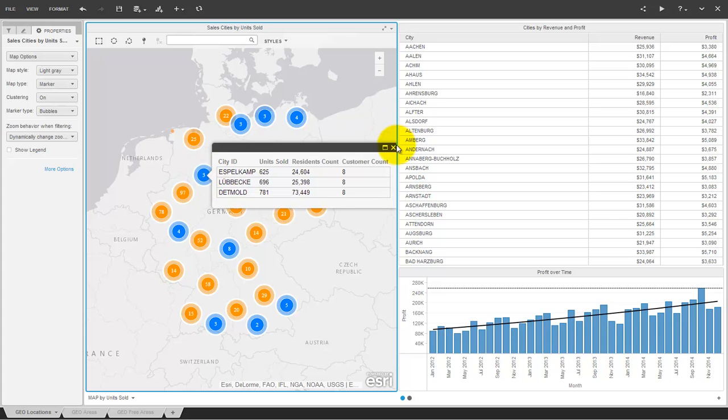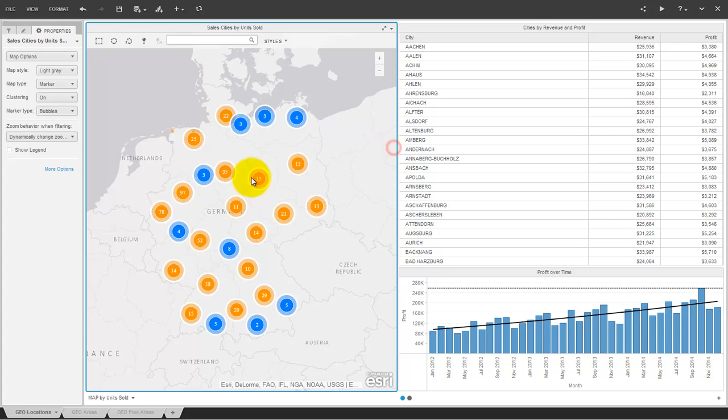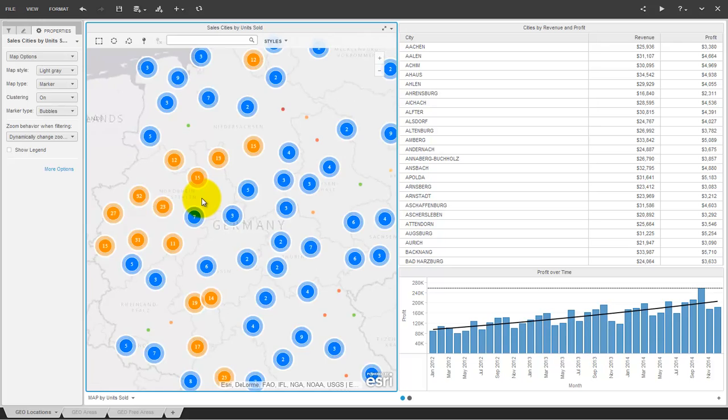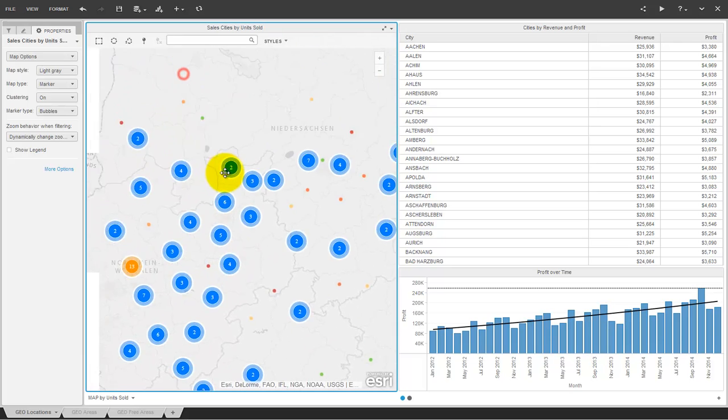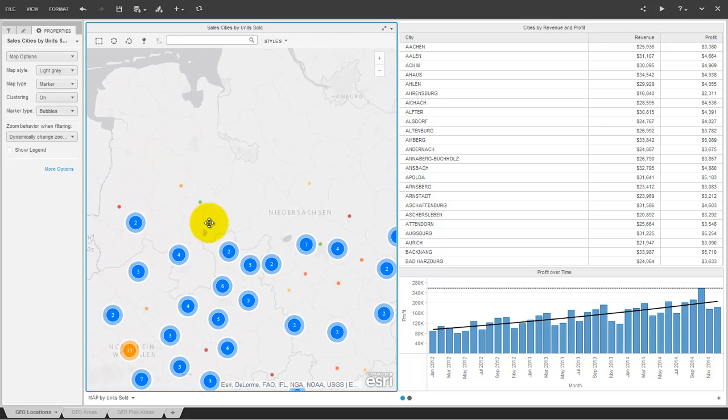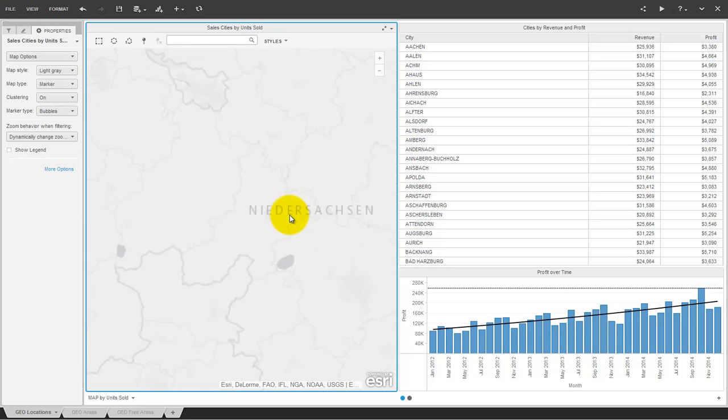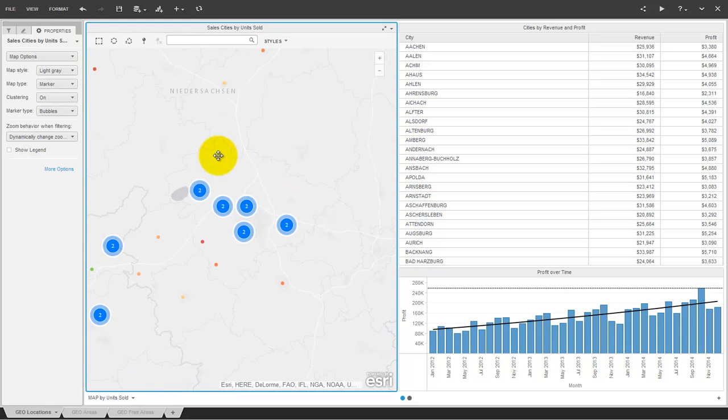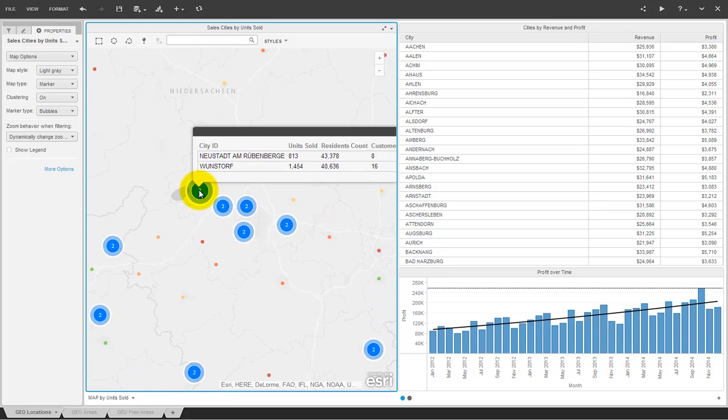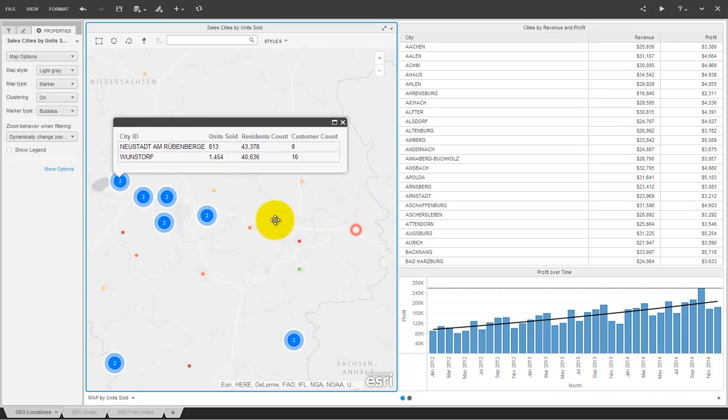If you zoom the map, the clusters change in order to offer the best view for your analysis. A cluster tooltip shows the geo-points with the data.